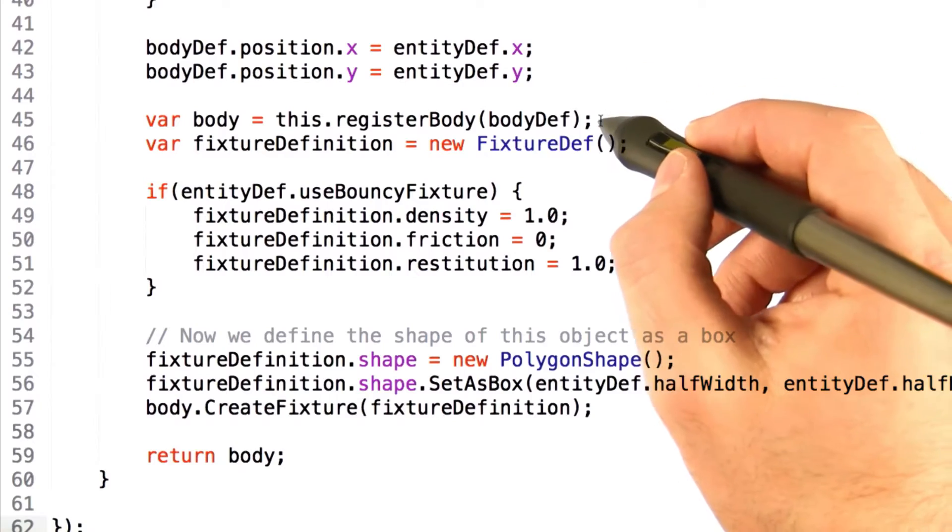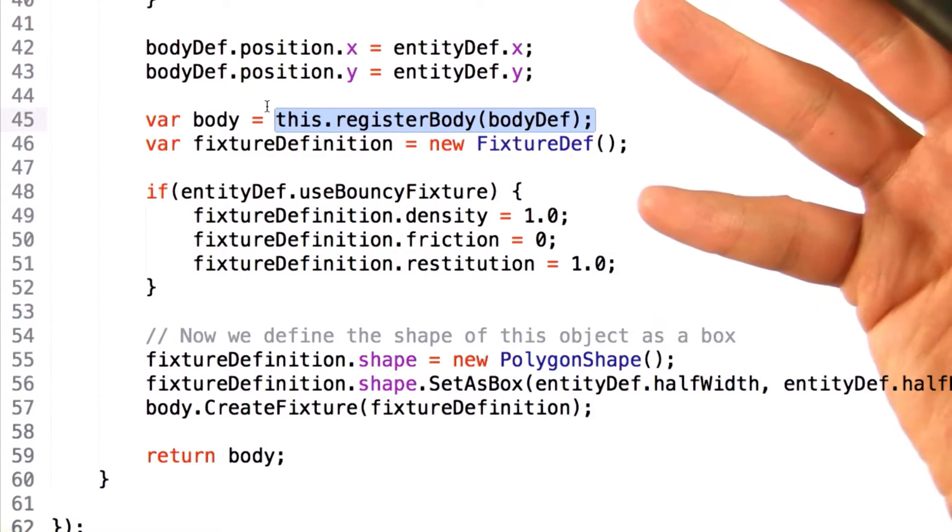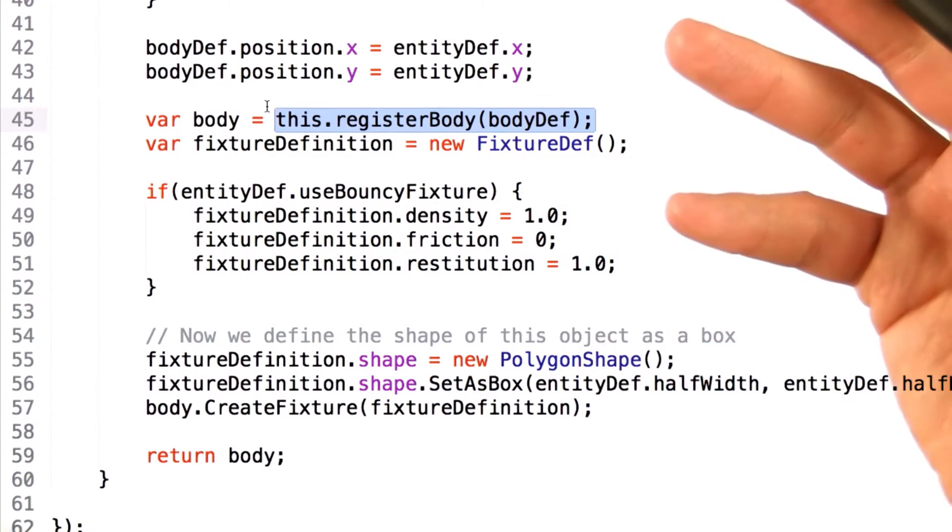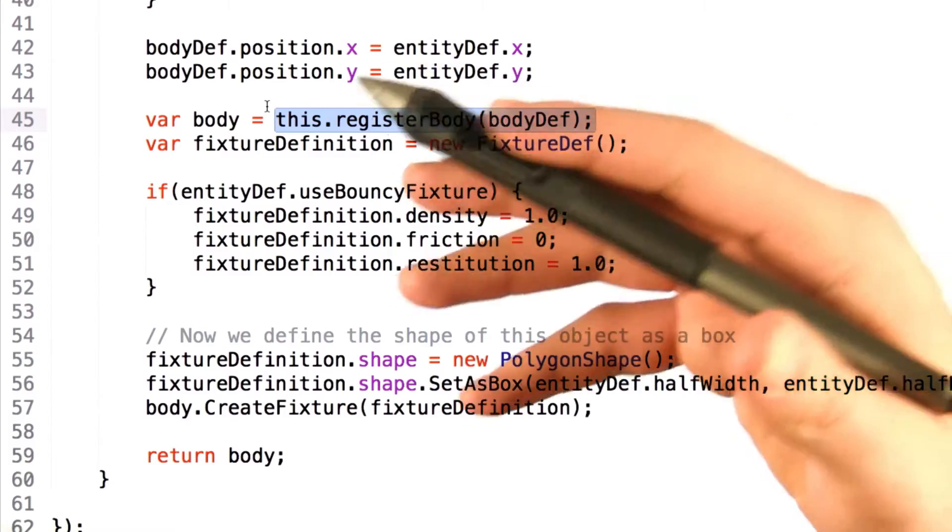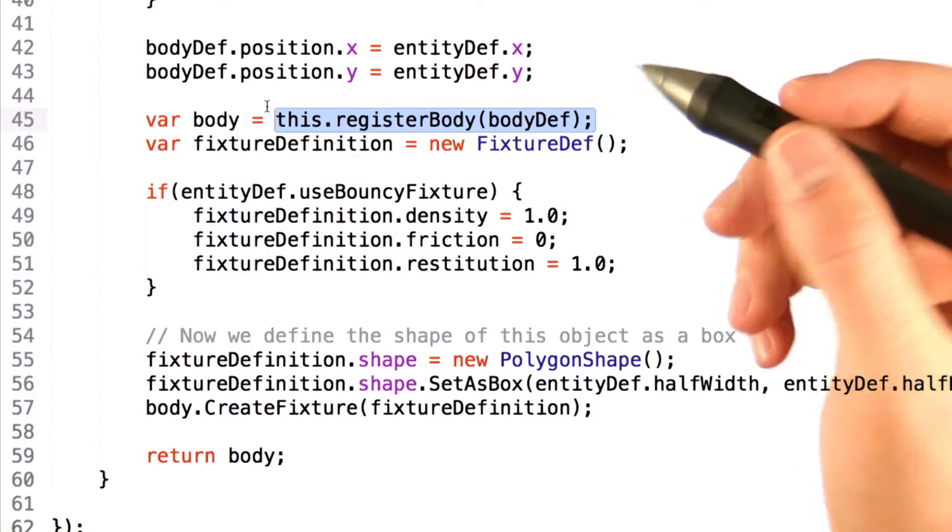From there, we call our register body function, which will, of course, invoke Box2D to create a physics object and return to us a handle or representation of it.